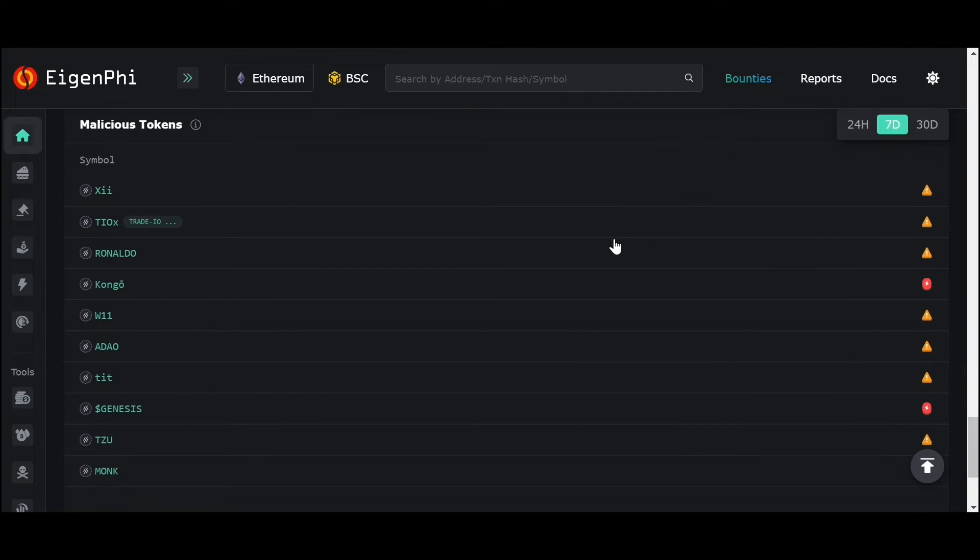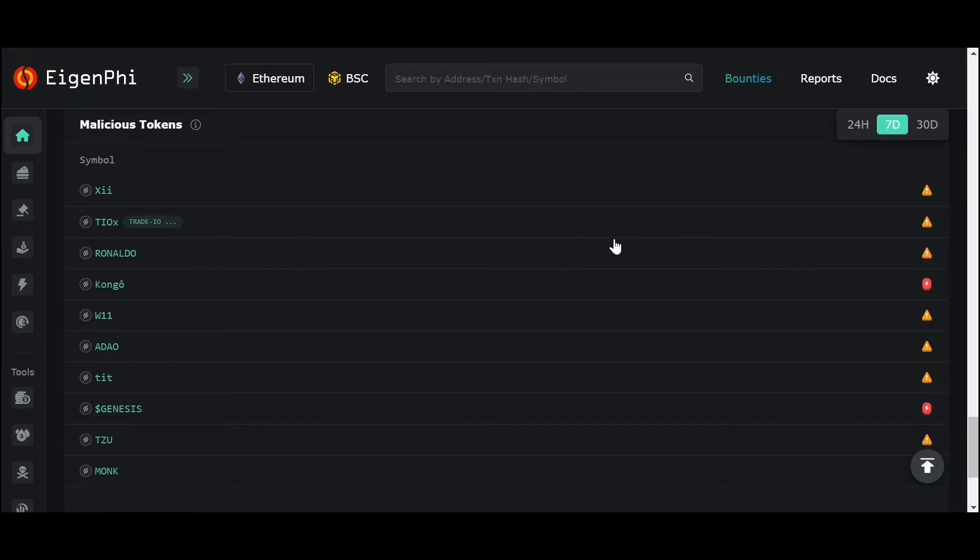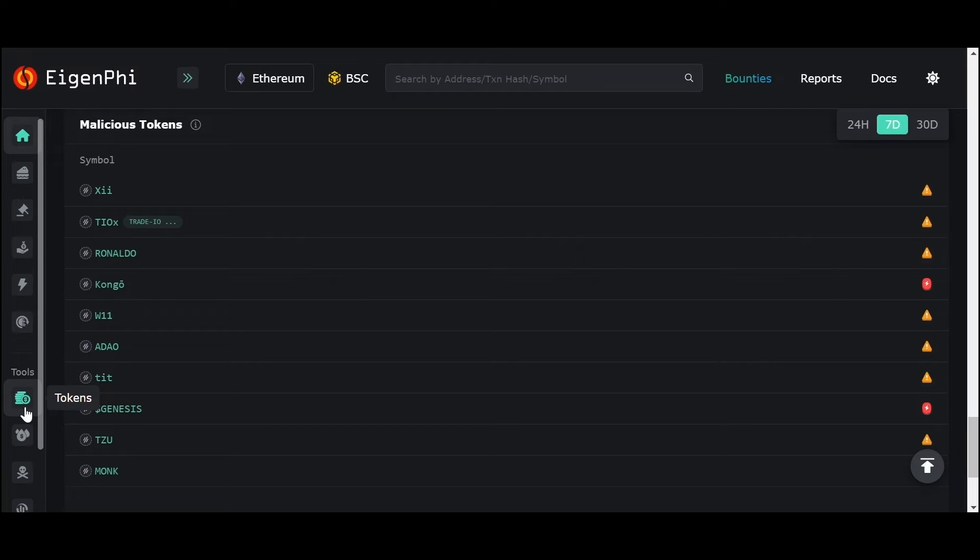By cooperating with GoPlus, we also have the malicious tokens section to help you spot tokens with potential risks. By the way, you can see more detailed information about tokens and pools in the navigation menu on the right.